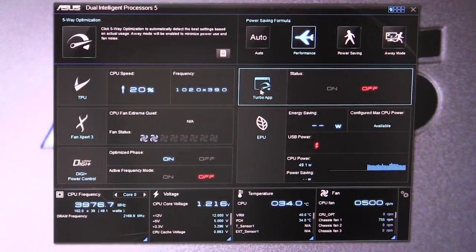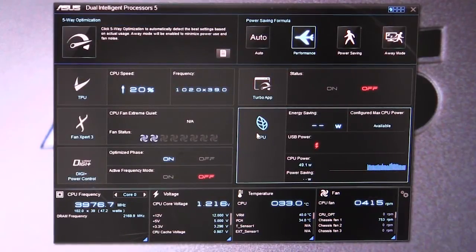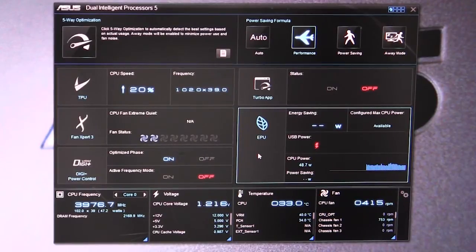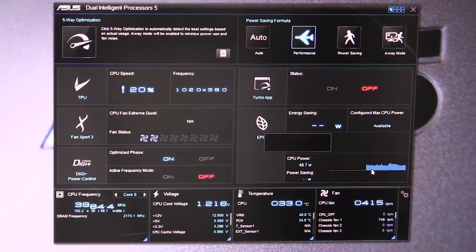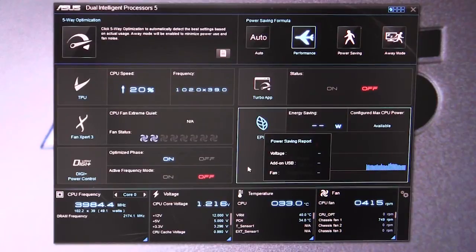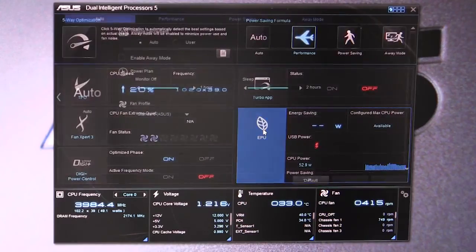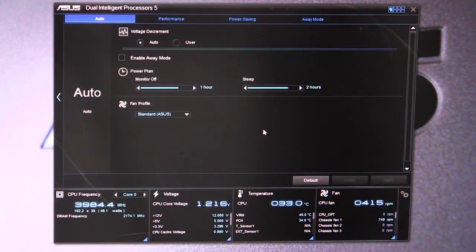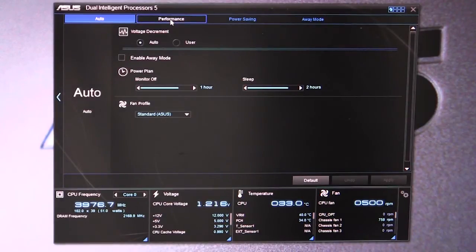We have our energy saver settings - the EPU settings. Here you can see your CPU power and a live graph and all of that. If we go in, we can set power plans and set away modes and all of those different things.